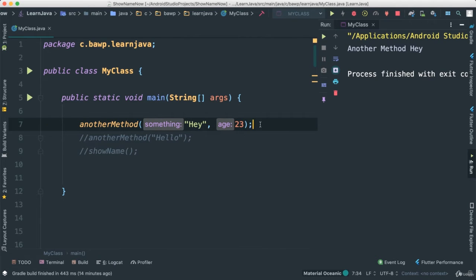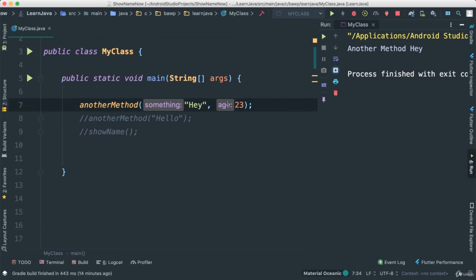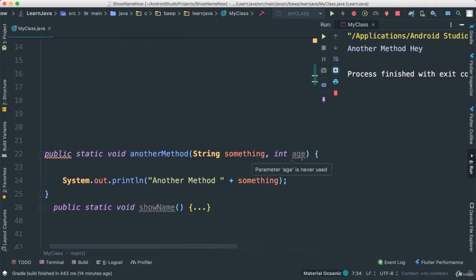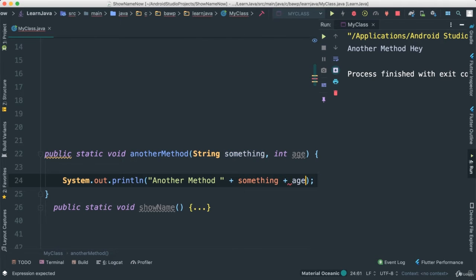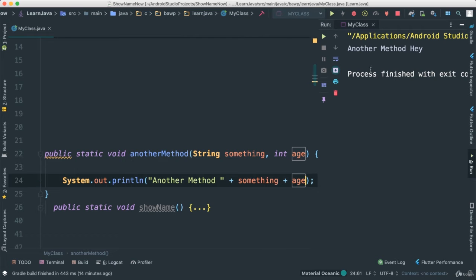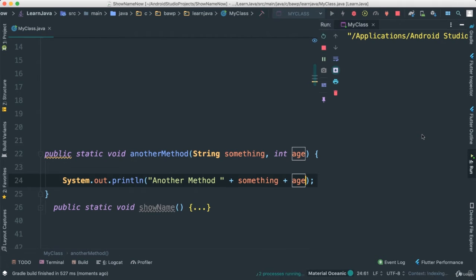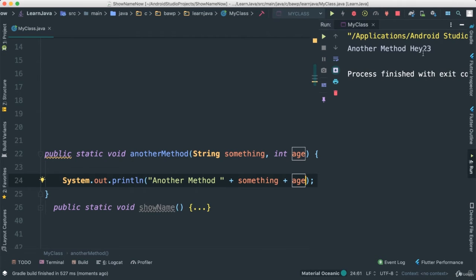Very good. So there we go. Now of course we've passed age and int. We haven't done anything with it. That's why this says parameter age is never used. We can also append it here. You can say age as such. Let's see what's going to happen. Save and run. And hey, 23.